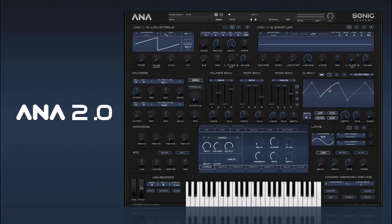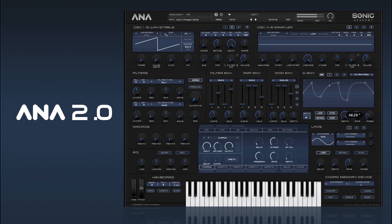We can also bend the lines to get some curves. We've got a phase control as well, which just specifies where in the grid the shape starts, or where the retrig starts from.